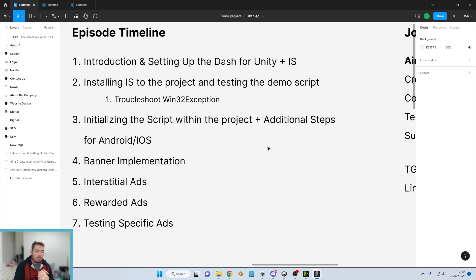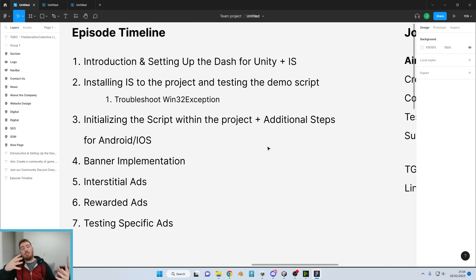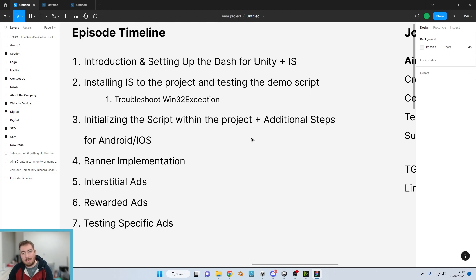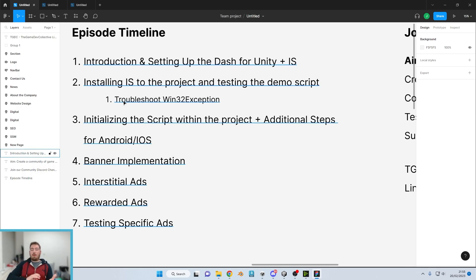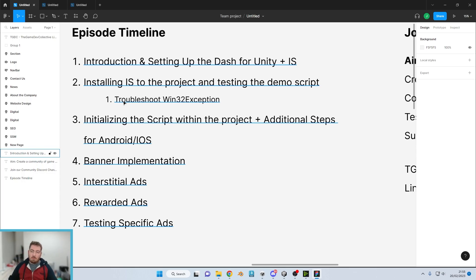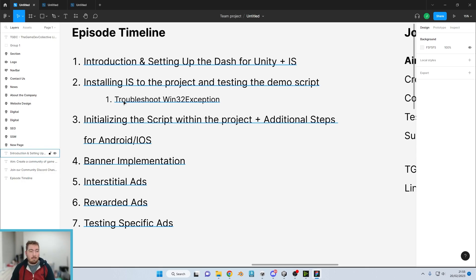Moving on to episode two, we're going to be installing Iron Source to the project and testing the demo script. This is where my plan to create a modular system comes into play. Occasionally some people may get errors during the demo script, and this is where I want to address those in the future — for example, episode 2.1 would troubleshoot the Win32 exception, or build errors in the Unity editor could become episode 2.2.